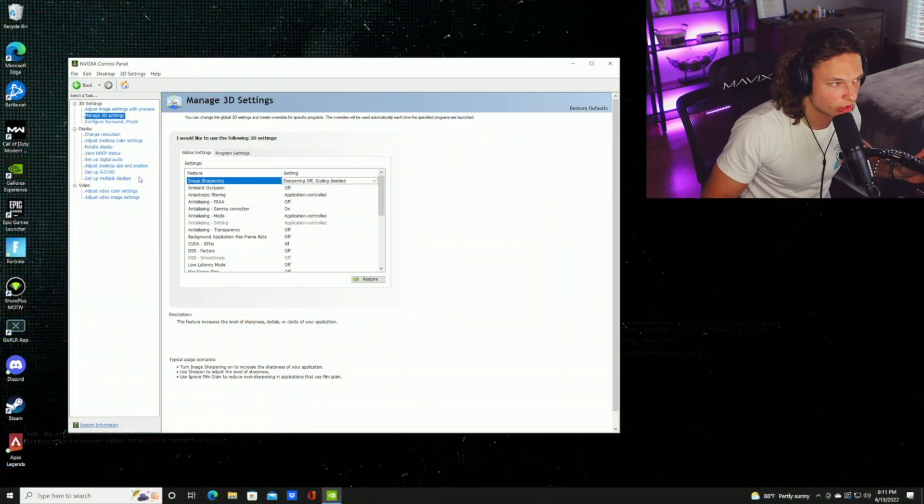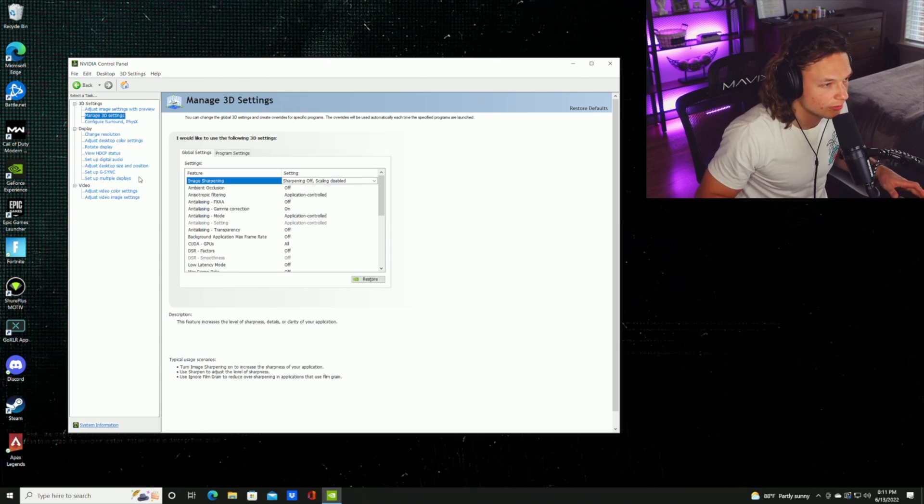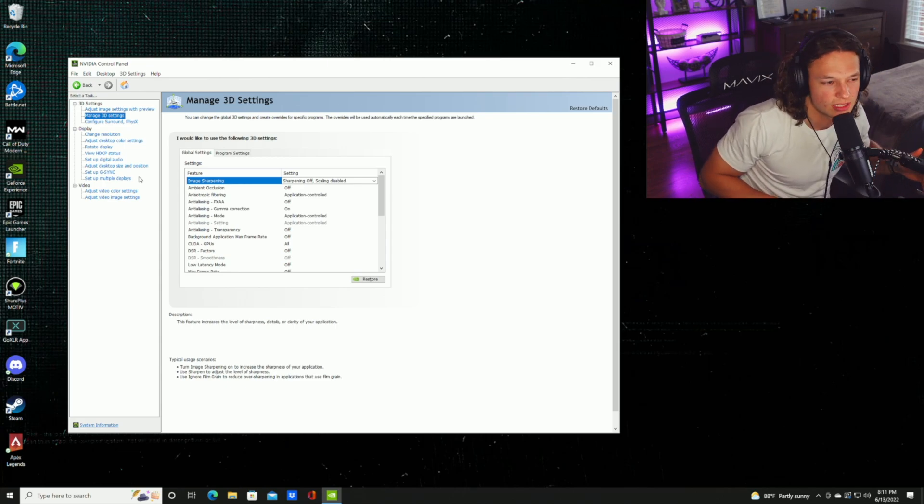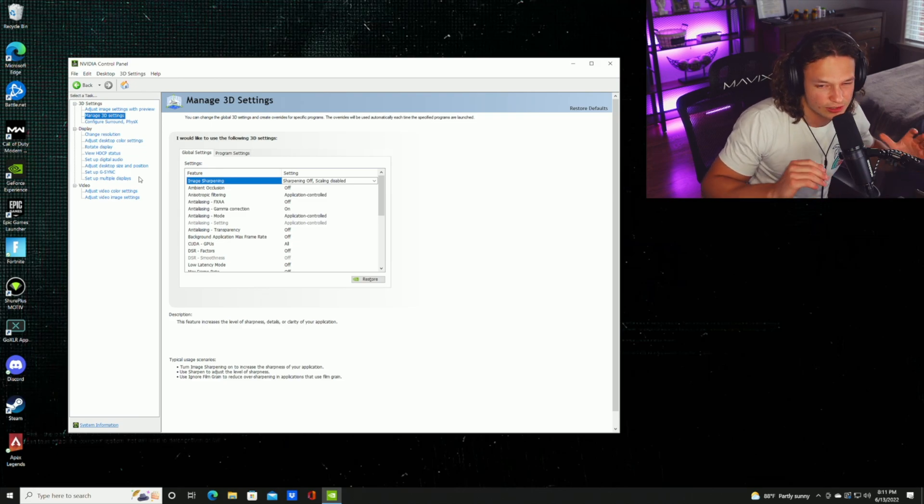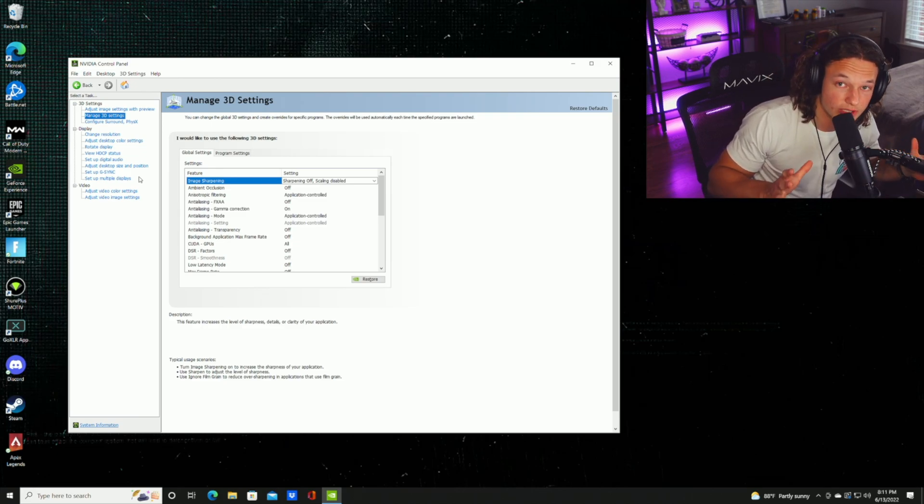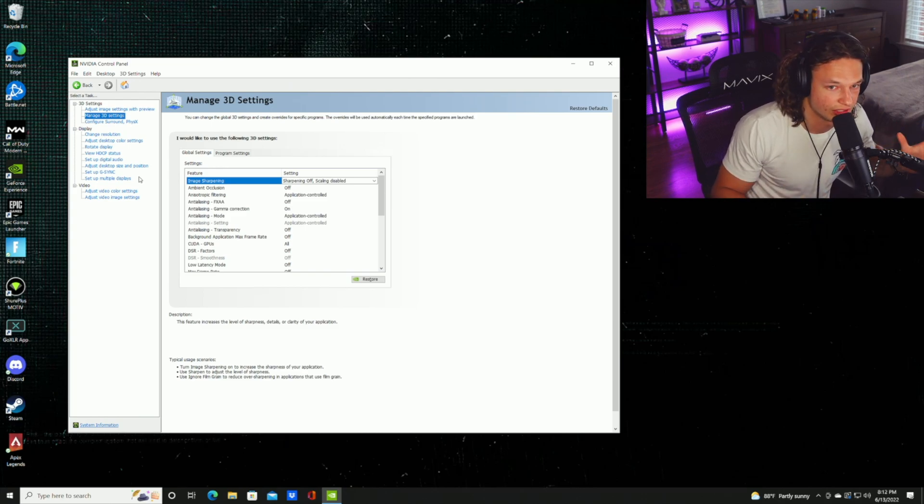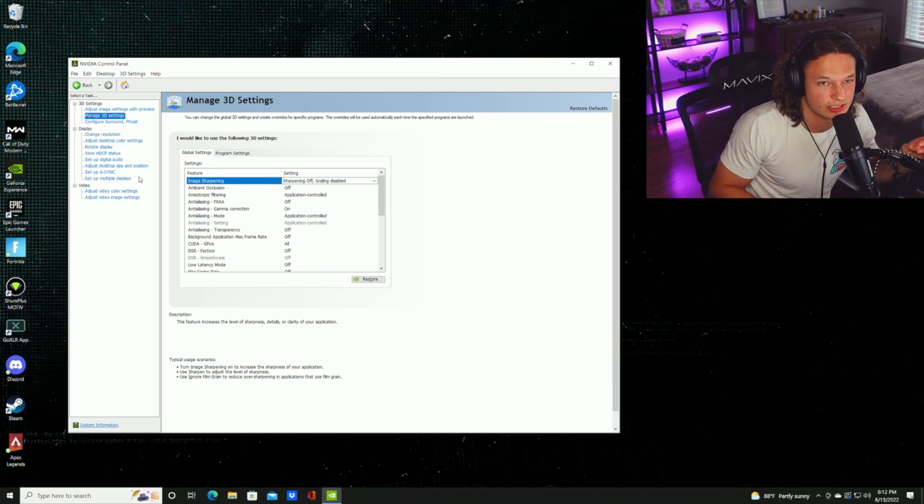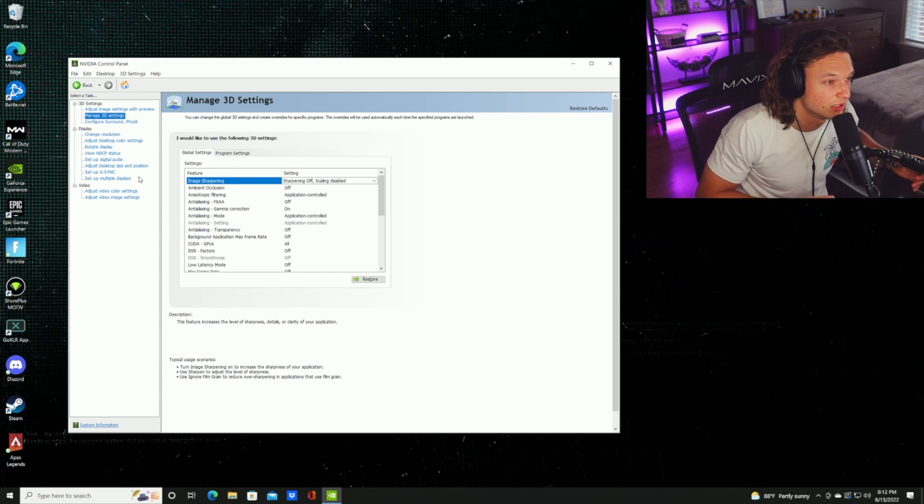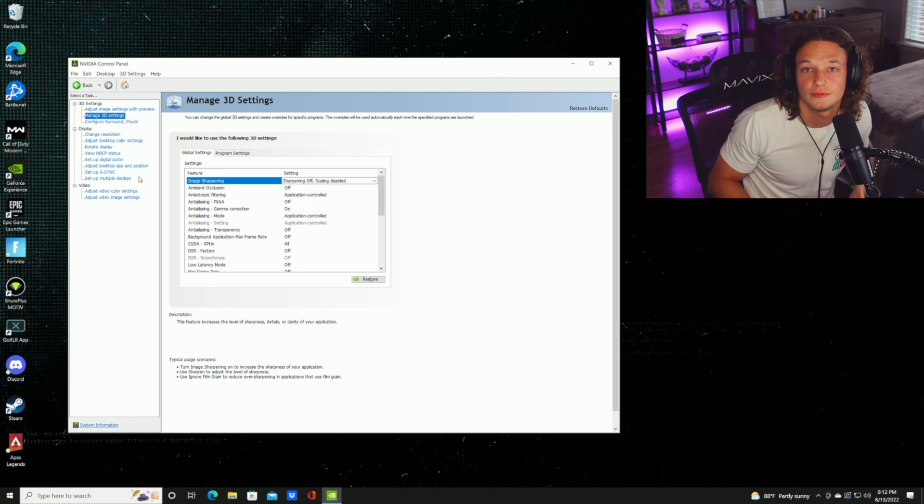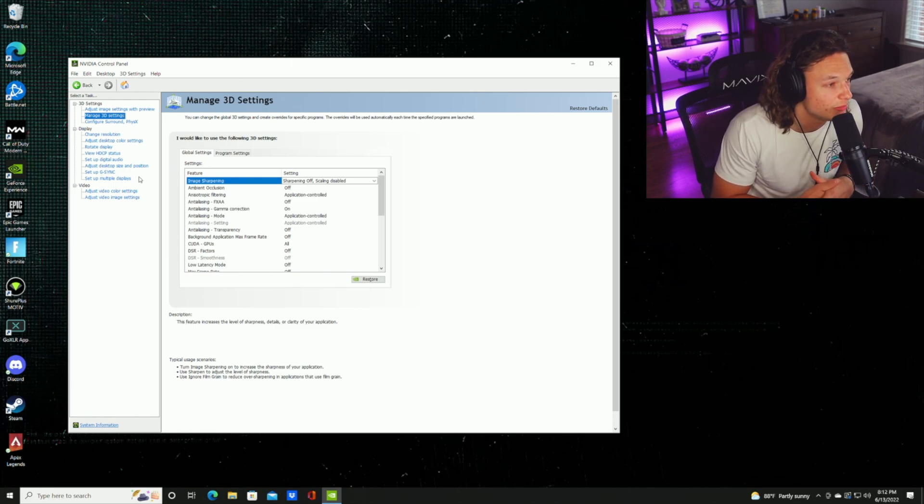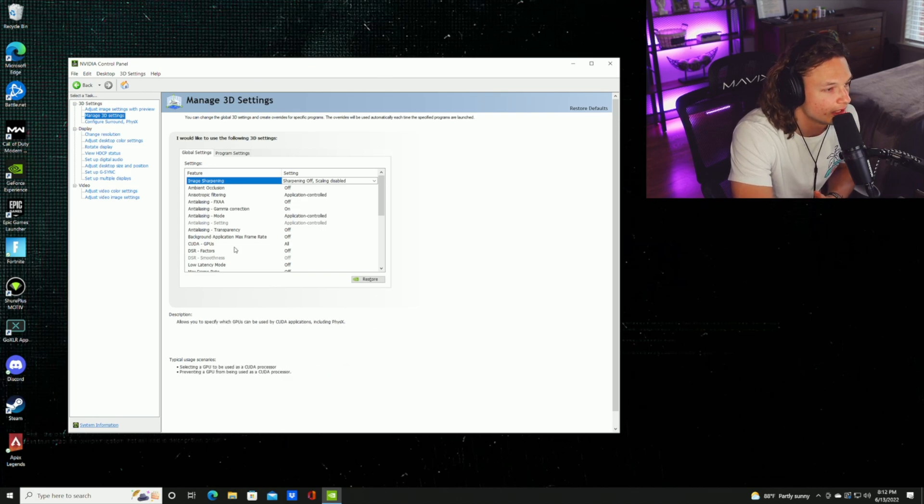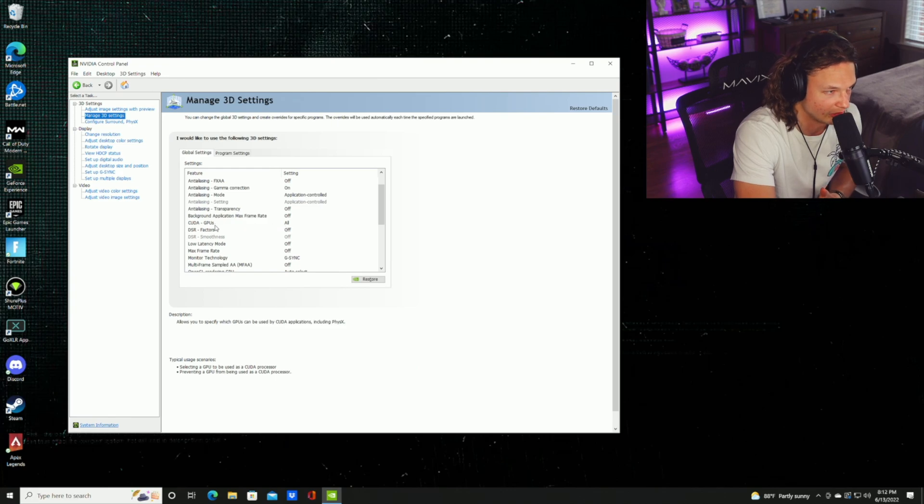The next tab we're going to look at is the managed 3D settings. I'm going to run through all the most important settings. I don't think it's necessary to go through all the settings. Just know that most of the other settings we're not going to be talking about, it's just going to be default or whatever your default settings are. If you just start messing with it, it's actually going to hurt your card and it's not going to perform too well. The first most important setting is going to be image sharpening. You're going to want that off. The next one is going to be CUDA, and you're going to want that on all. It basically just tells you how many cores in your GPU you're going to use. DSR factors, that's going to be off.